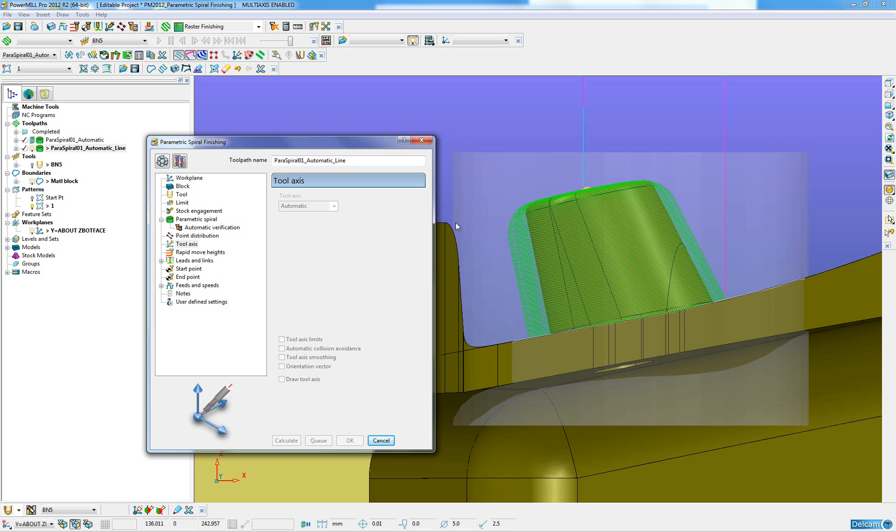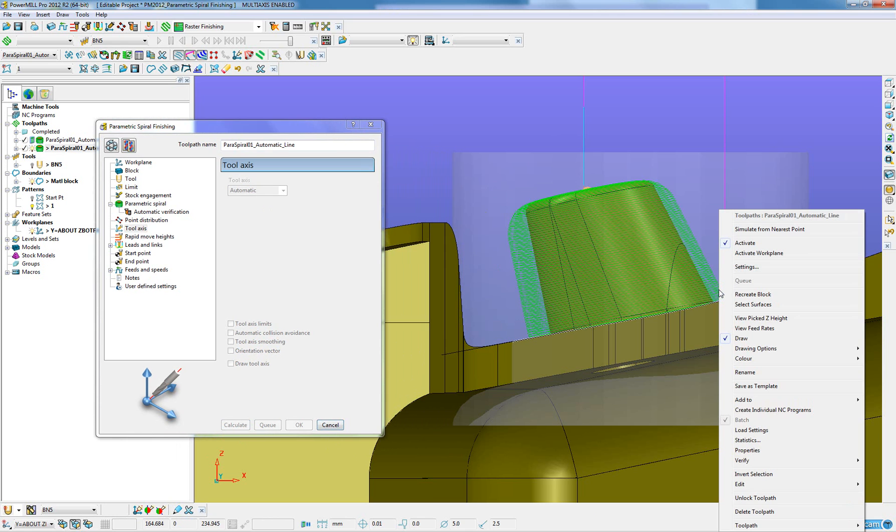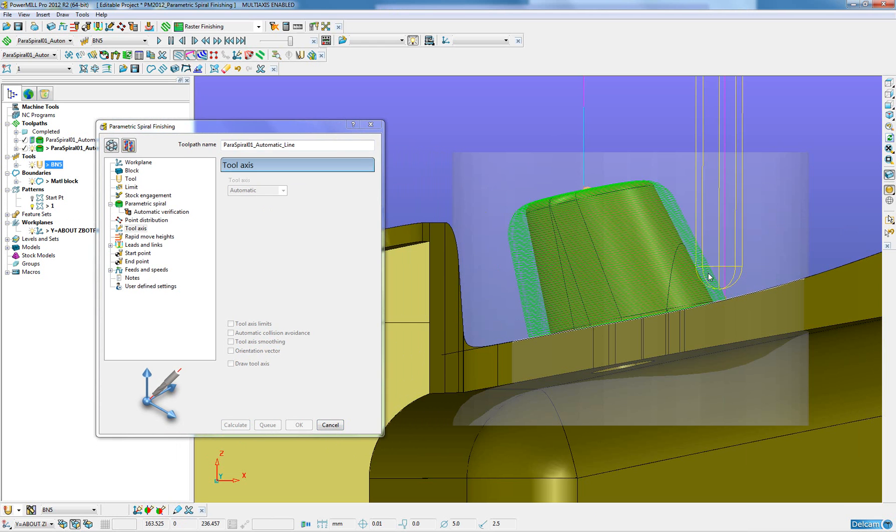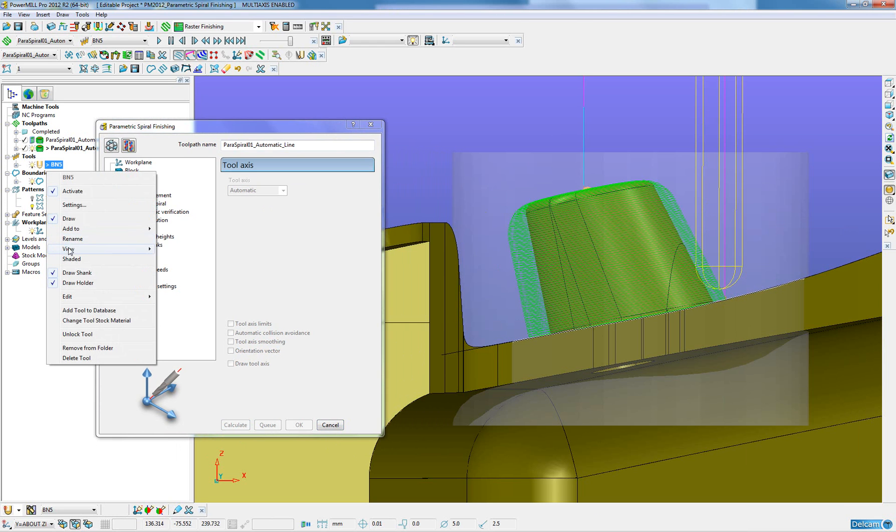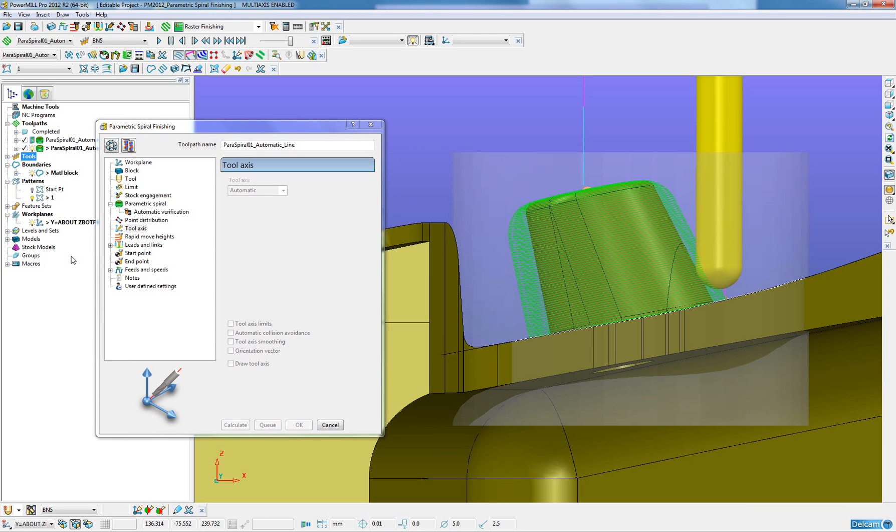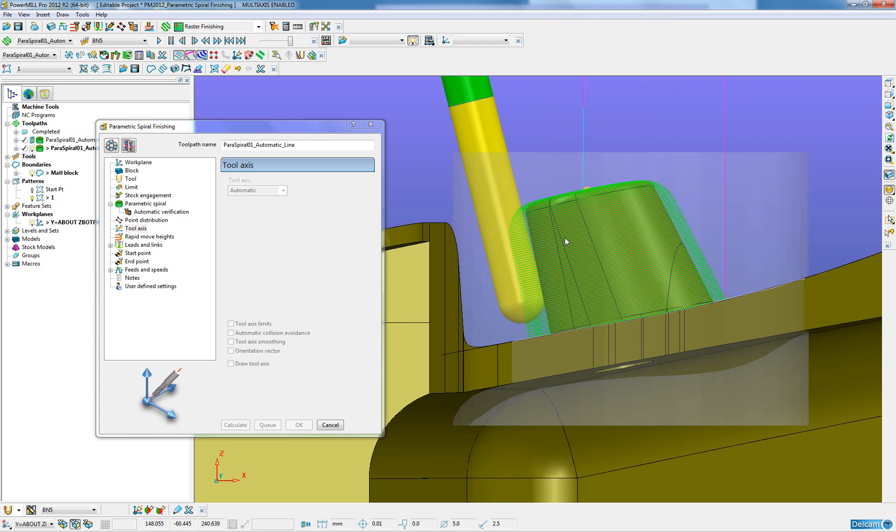The tool path that has been created has now given us an alternative tool axis position. If I was to position the tool on the right hand side, we will now see that the tool axis is vertical. But when we go round to the opposite side, we will see that the tool axis is going by up to 14 degrees.